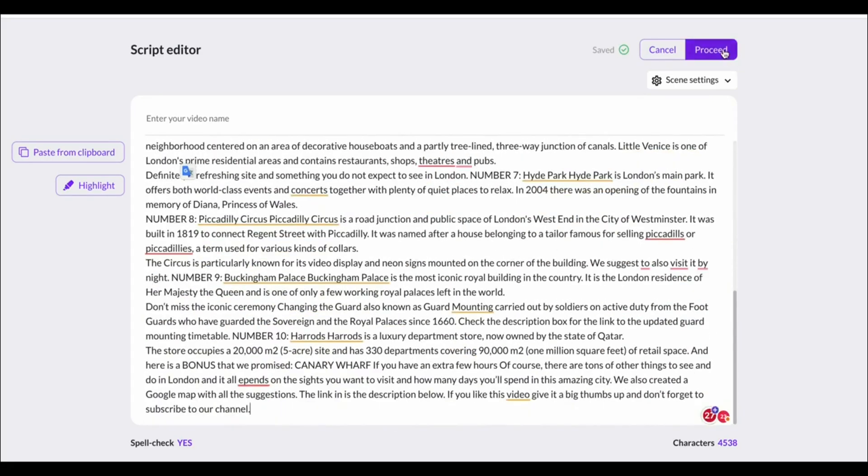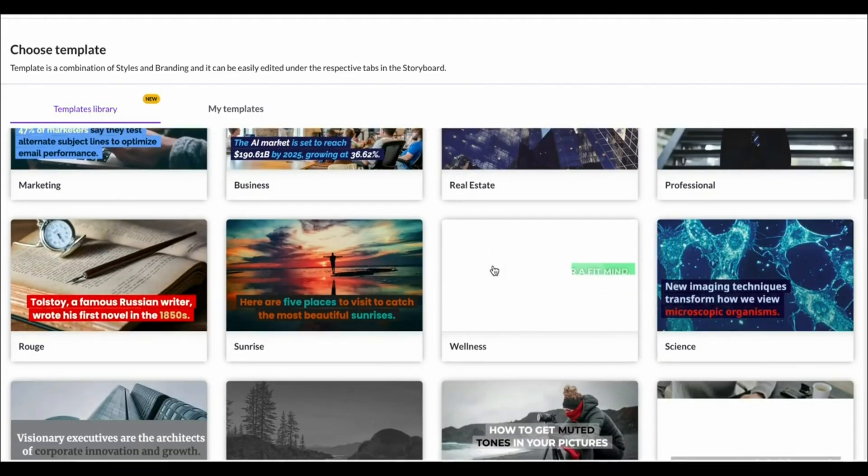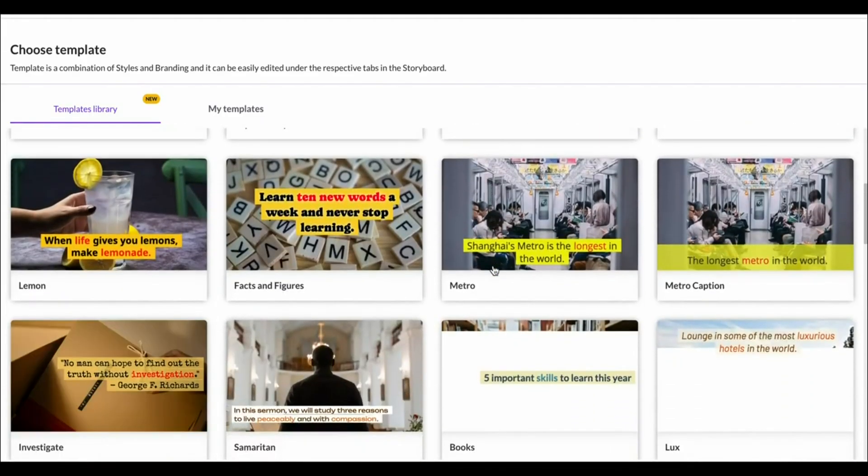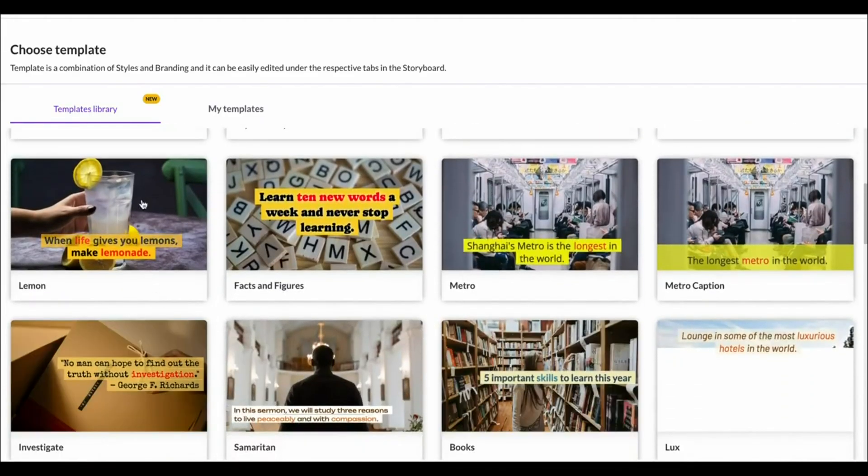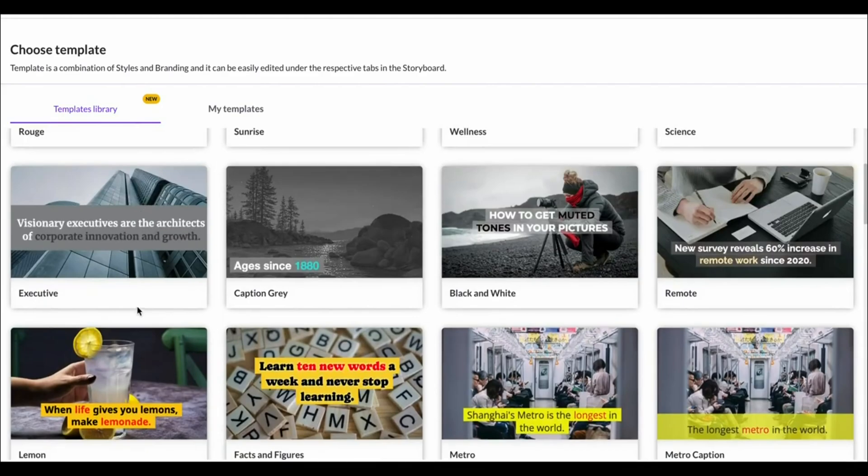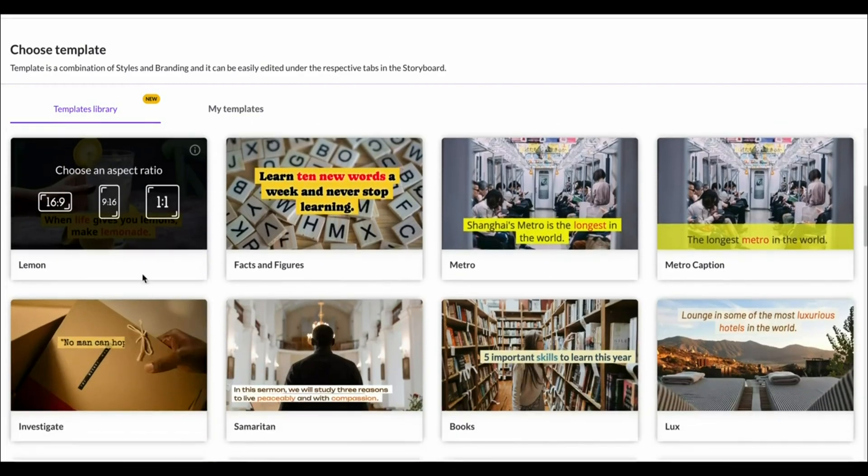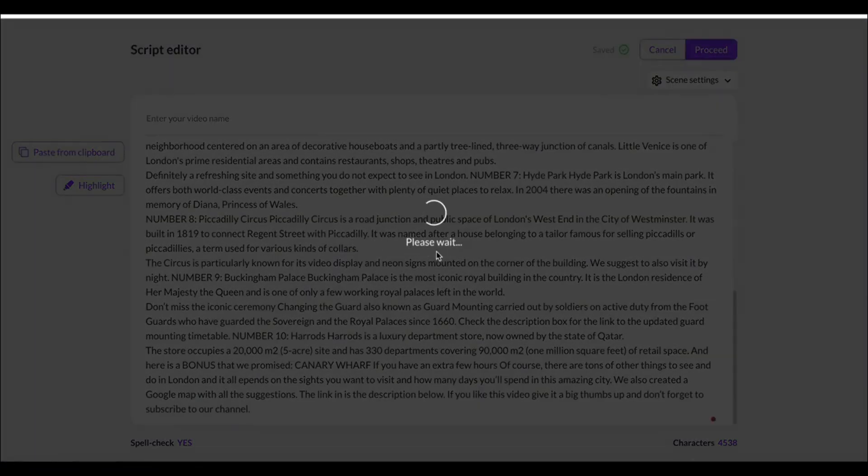So basically you put in a script. It's then going to load that script into your video. You click proceed and you can choose a template. Now they've got tons of templates available. I like the one here the most. Subtitle yellow. Simply choose the template that you like. You can choose all of them and it's now going to create our video.